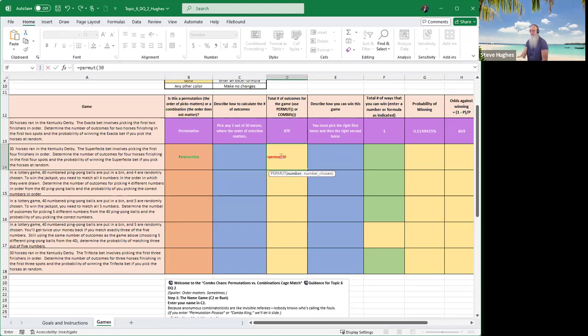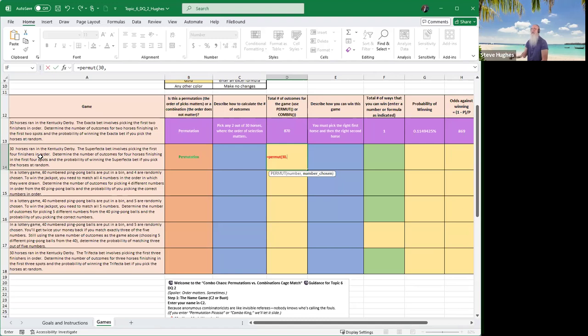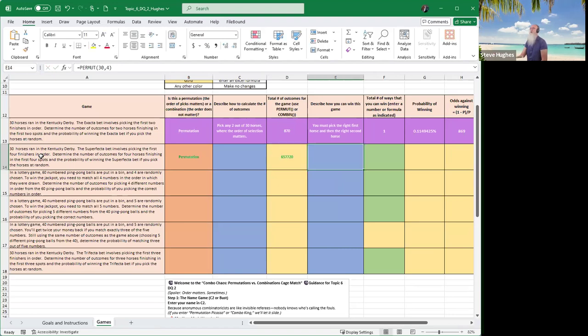Check out the formulas. So how would I count the number of ways this could occur? It's a permutation. So up there in column D in the TAN, it says use the permute or the combin. This is a permutation, so I'm going to type permute, open parentheses. How many do I have in my example? I have 30.